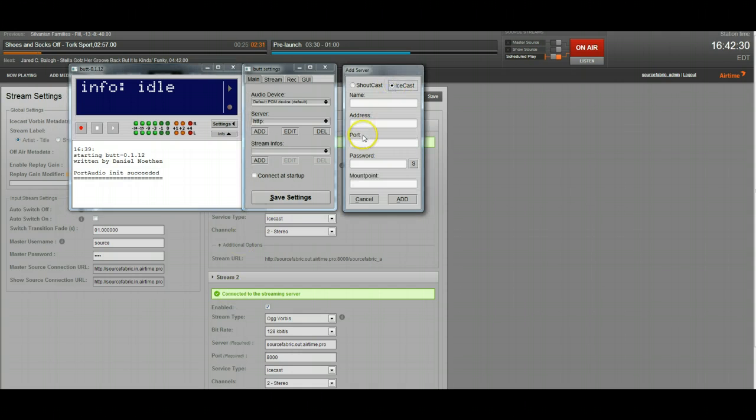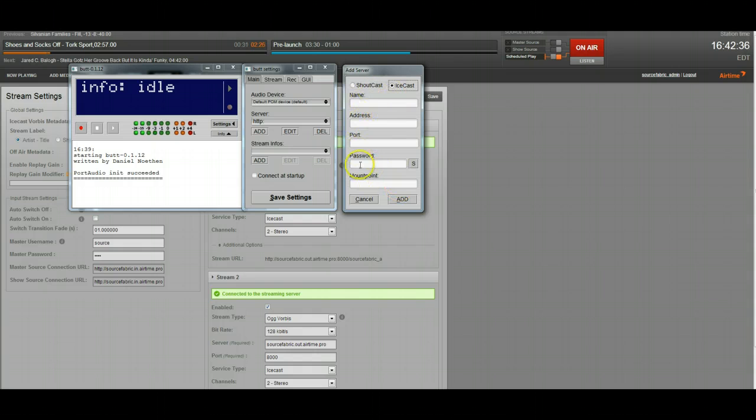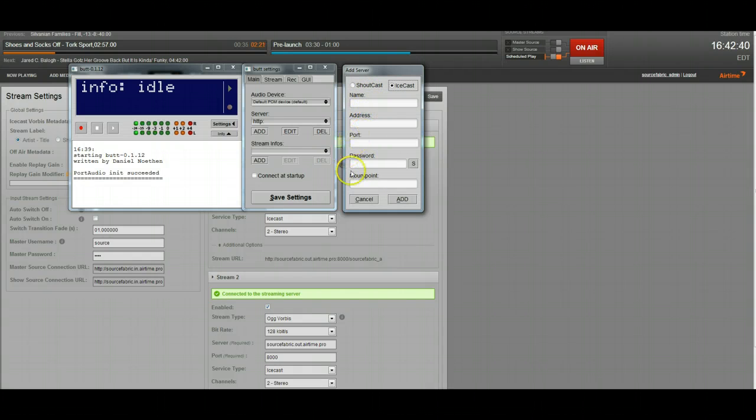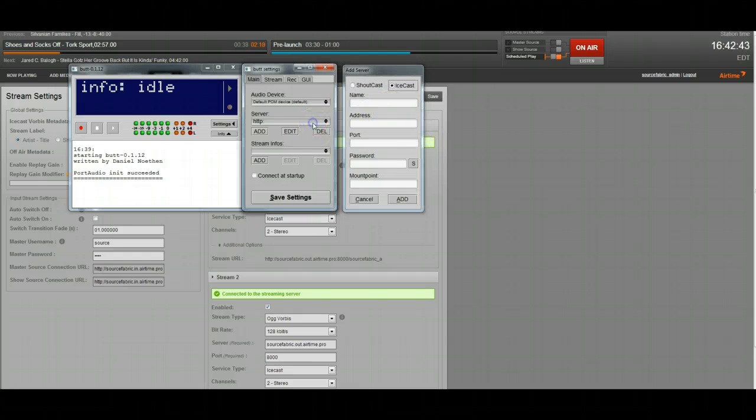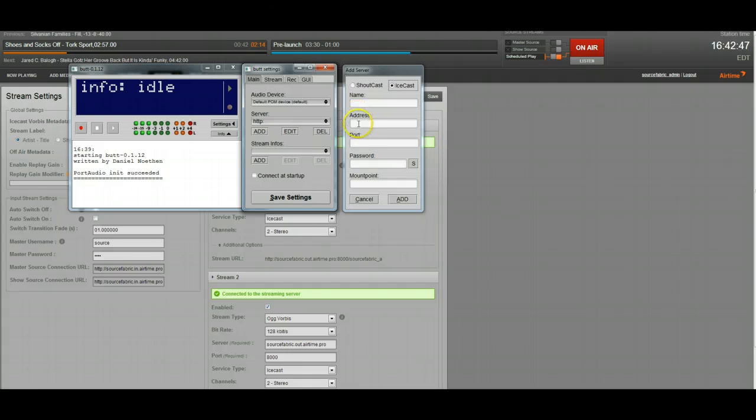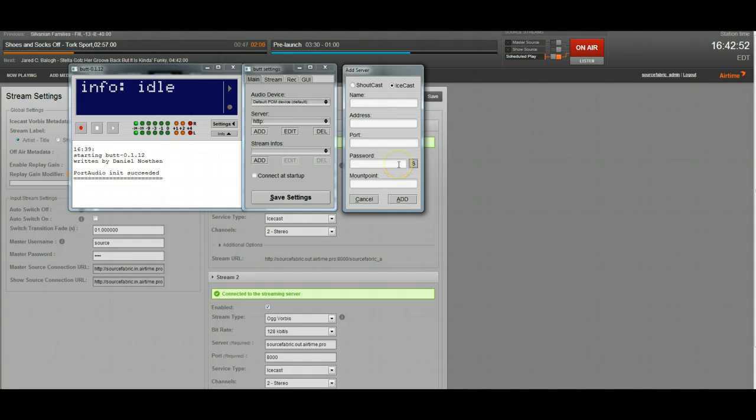I had mentioned before that there was software that doesn't give you a username field, and this is one of them. These are where you would plug in the credentials for BUTT, but there's no username field. This name up here is just what you're going to call it in this server, so you can give it whatever name you want, that doesn't matter. But, it's only got address, port, password, and mount point. So, it doesn't let you plug that username in. If you don't have it set to source, something like BUTT won't be able to connect.